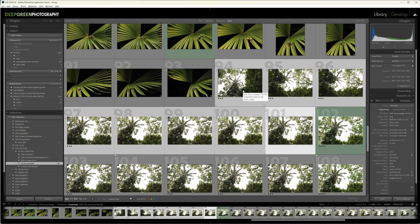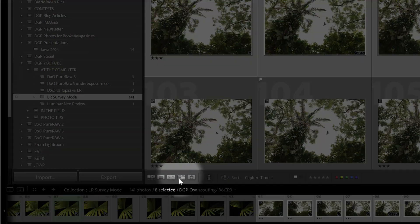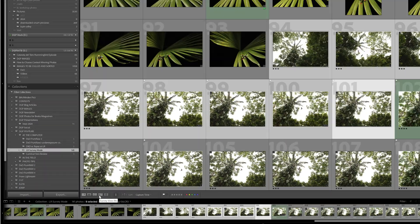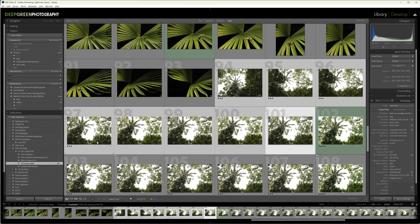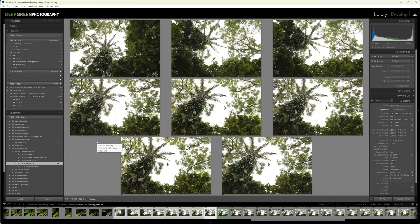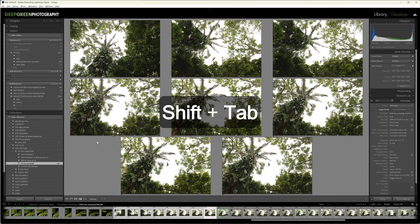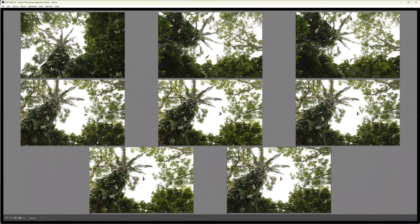From there we can go to this little icon down here which says survey view or, of course, as logic would dictate, you could hit the letter N for survey. And now we're in the survey view. Another thing I like to do is to hit shift tab and that allows us to hide all of the Lightroom panels so that we have a bigger view here.